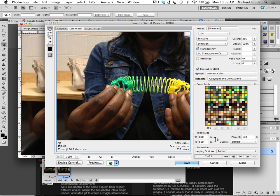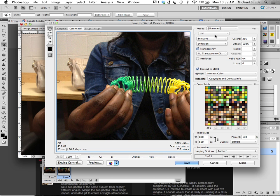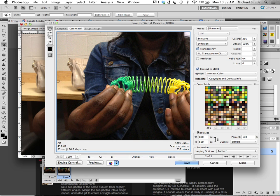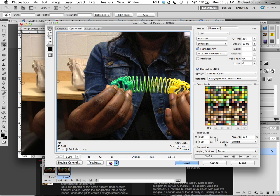And so we're going to save this for the web. And we want it to be a GIF. A GIF is, because it's an animation. GIFs are how you pull off animations, right?